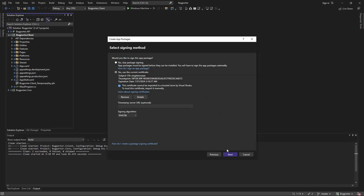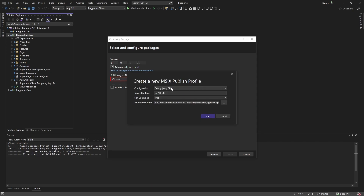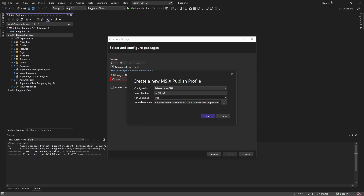Let's sign our package with this certificate and move forward. We will automatically increment the version, which is helpful. Now let's create a publishing profile. We want to publish in release mode and we'll target Windows x64. Let's change this package location to release instead of debug. We will publish this as self-contained, which basically means we're going to be shipping .NET along with our application, so anyone installing it won't need .NET installed on their own machine.